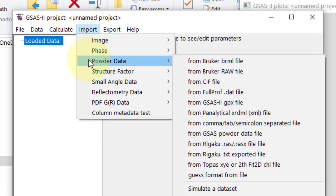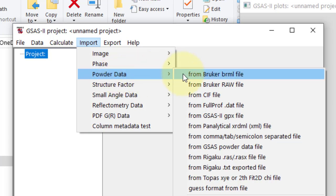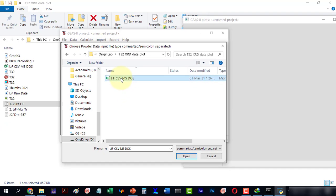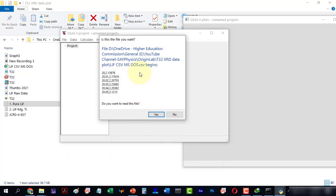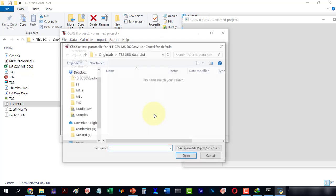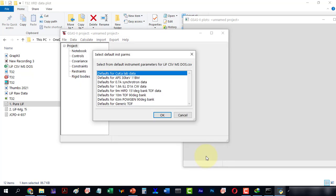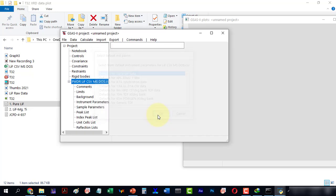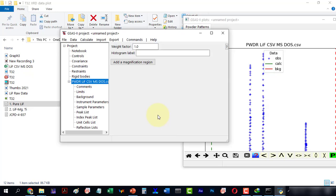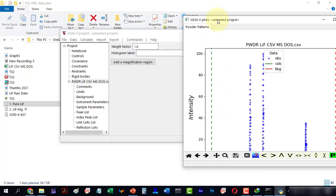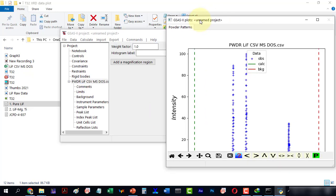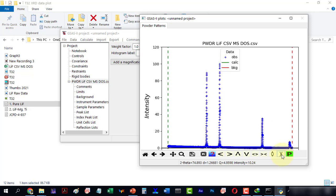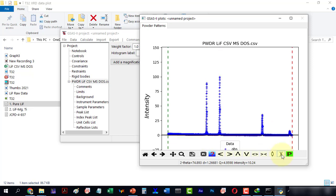I will import a CSV file to check if it is running properly. It will ask for a parameter file, but since I do not have one I will cancel. Now this is the plot of our data. We can resize it by shrinking it a bit.